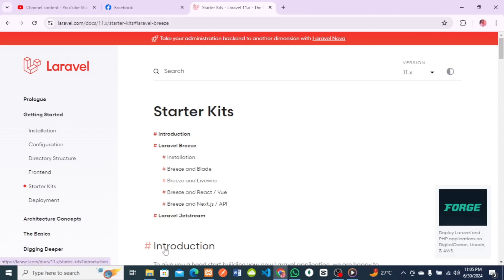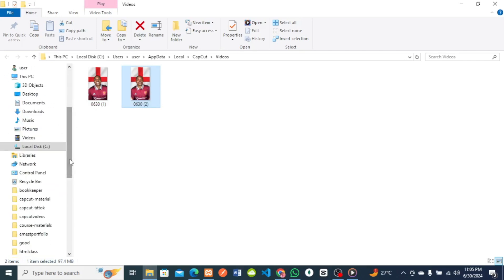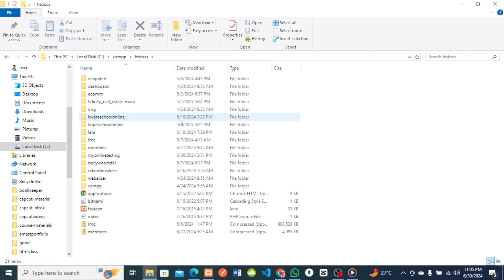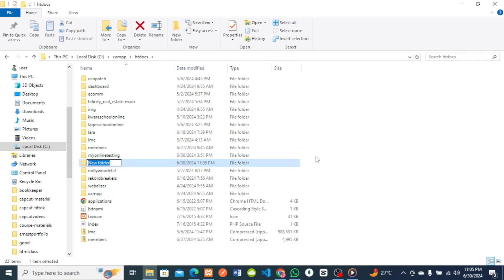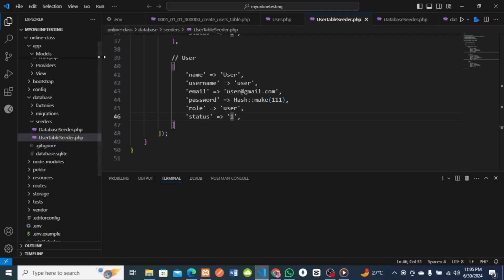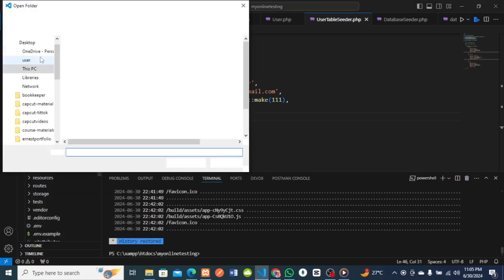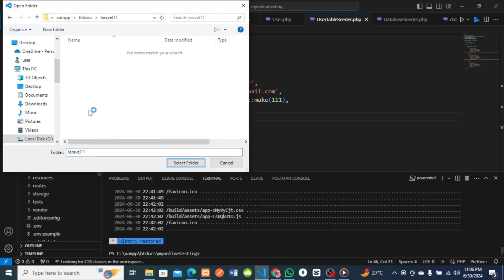I'll go to my local XAMPP htdocs directory and create a new folder here. I'll call this folder 'laravel11'. Then I will open Visual Studio Code so I can easily open the Laravel 11 folder I just created. I click on File > Open Folder, locate my htdocs, and select the laravel11 empty folder.